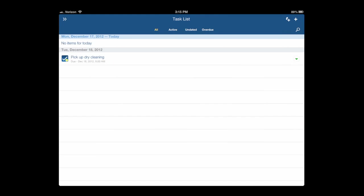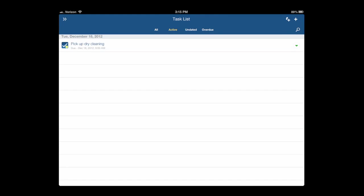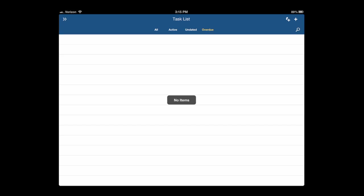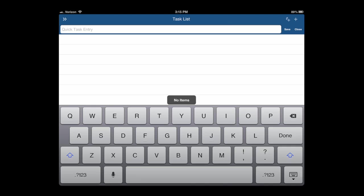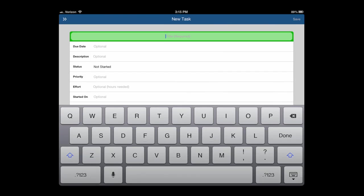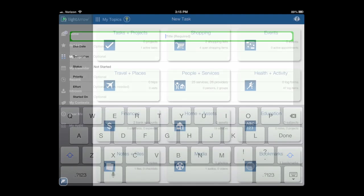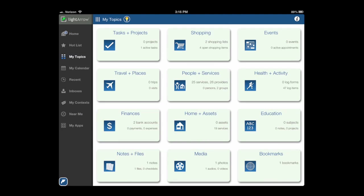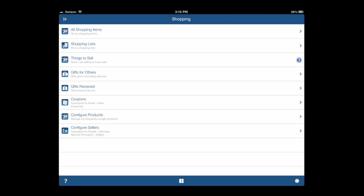In this case, I have a task to pick up dry cleaning. You can see all active, undated, and overdue. It's very minutely organized. Tap on the lightning bolt with the plus sign and I can do a quick task entry. The regular plus sign allows me to do a full task entry.